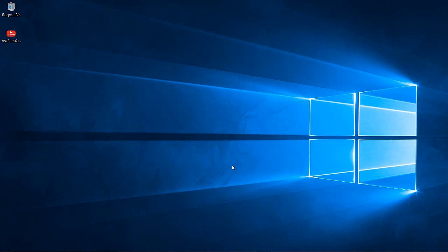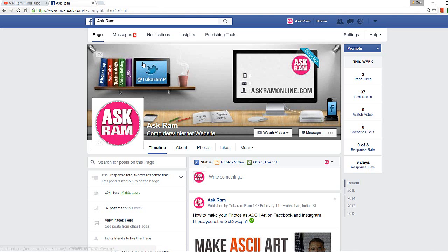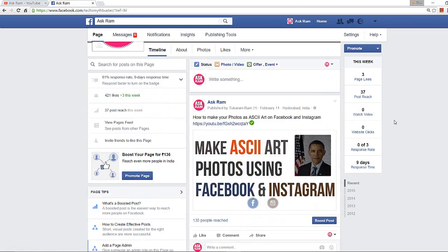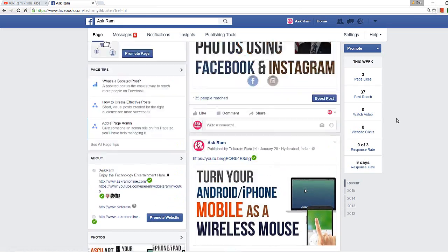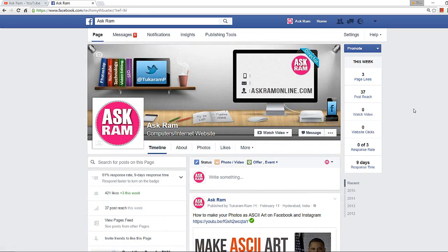Hello friends, welcome back to another video. In this video we're going to see how to get your YouTube video tab to your Facebook fan page. This is very simple to do.